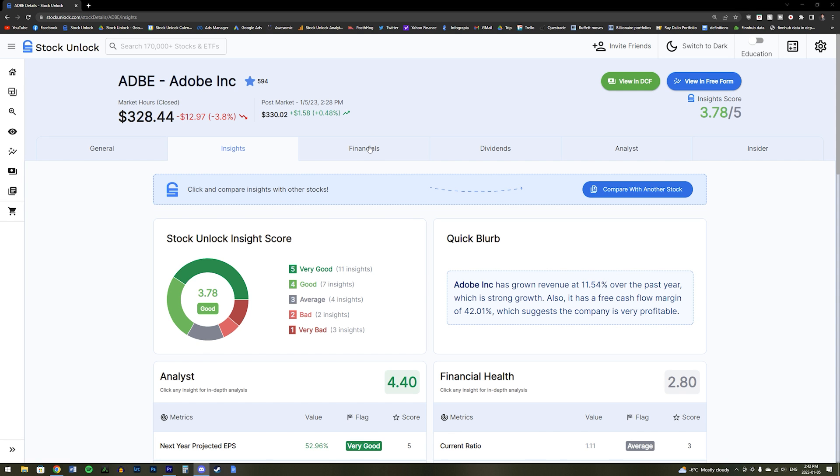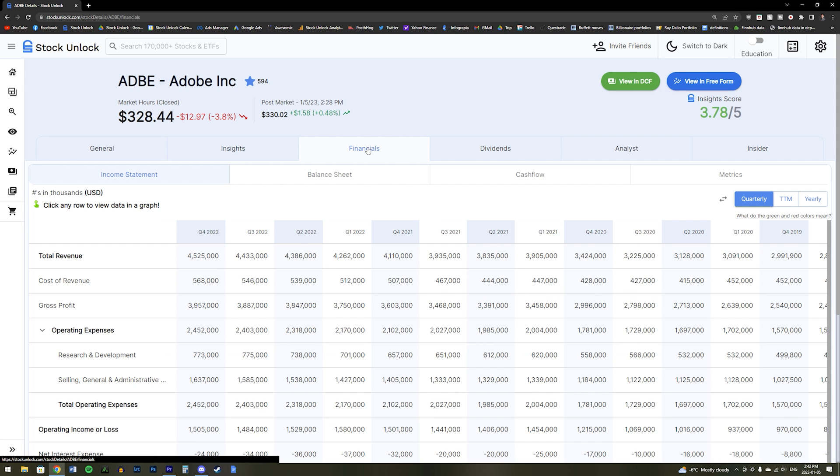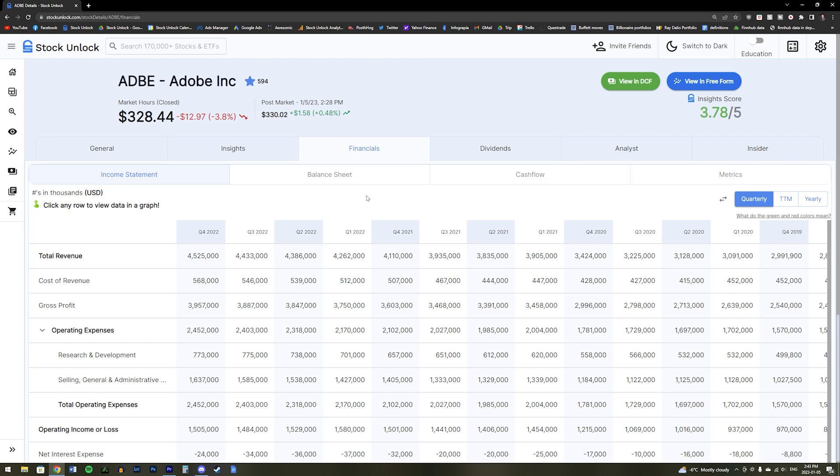But now let's move on to our next major tab, which is the Financials tab. This is where you will find the income statement, the balance sheet, the cash flow statement, and key metrics about the business, such as its margins.